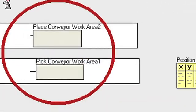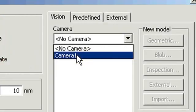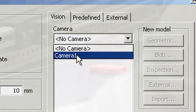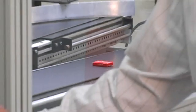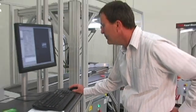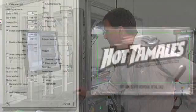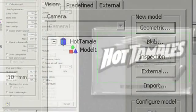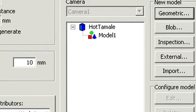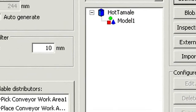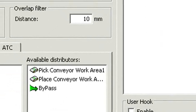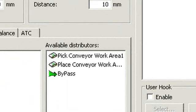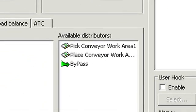A new position source is created and then connected to the camera. The item can then be modeled with our vision software and its pick location defined. Once modeled, you can define what work area is being acted on. In this case, it is the work area for conveyor 1, which is a pick work area.